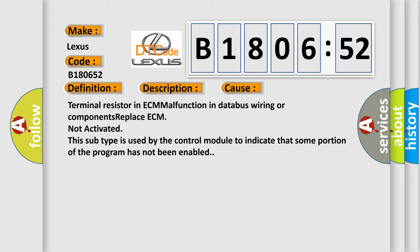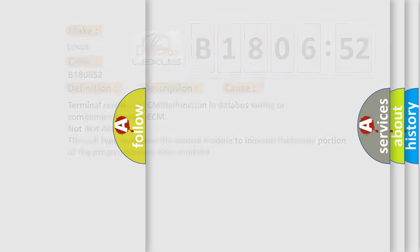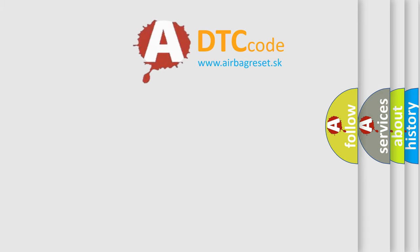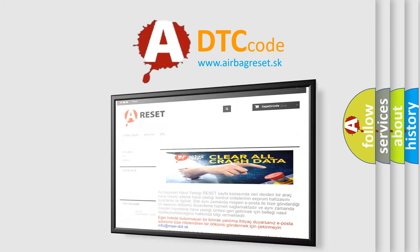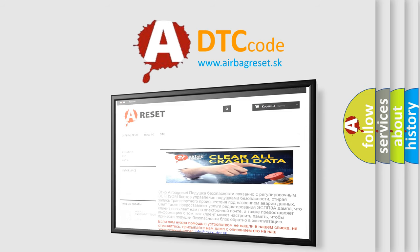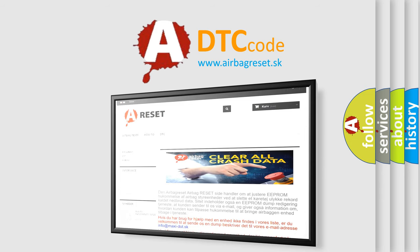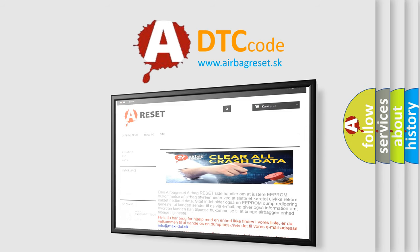The Airbag Reset website aims to provide information in 52 languages. Thank you for your attention and stay tuned for the next video.